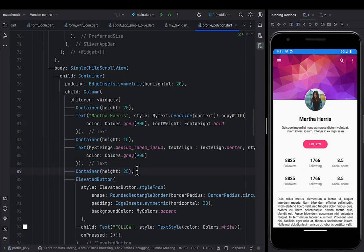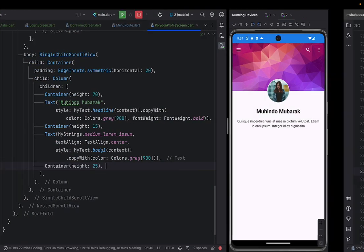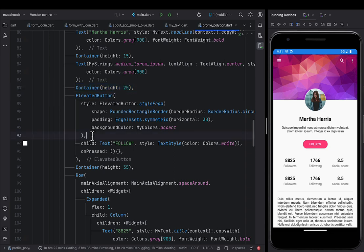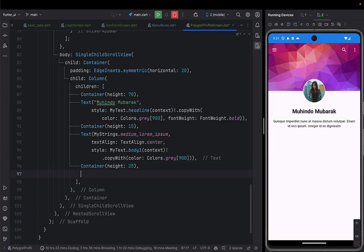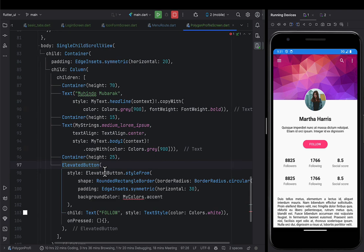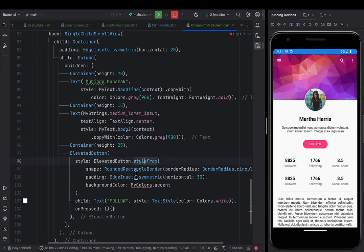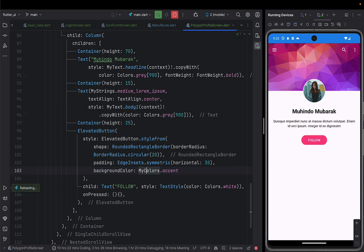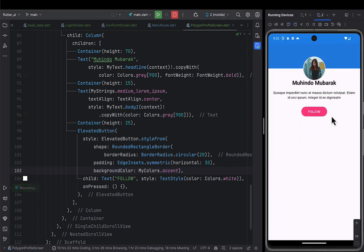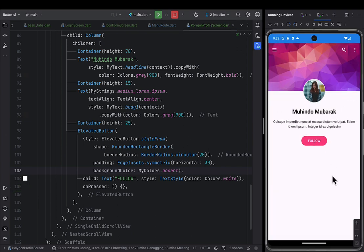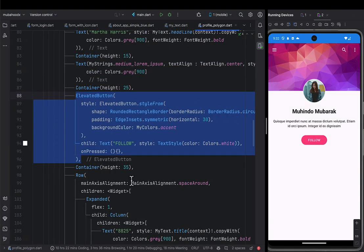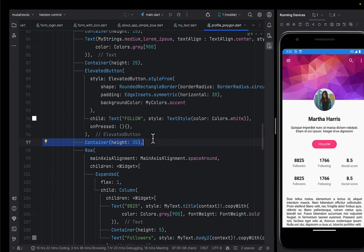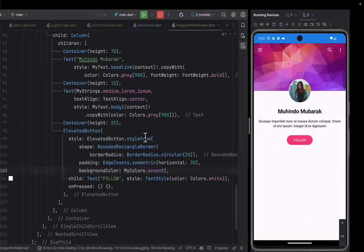After the introduction text I'll add a height of 25 for spacing and then put a Follow button. I go ahead and add an elevated button. This elevated button has a style with a rounded shape of radius 20, symmetric horizontal padding of 30, and then the color set to my accent color — it'll be a kind of pink. I'll achieve something beautiful like that — and it's even scrollable. After this, I'm going to put the containers that will show my followers count, the people I'm following, and the social score.